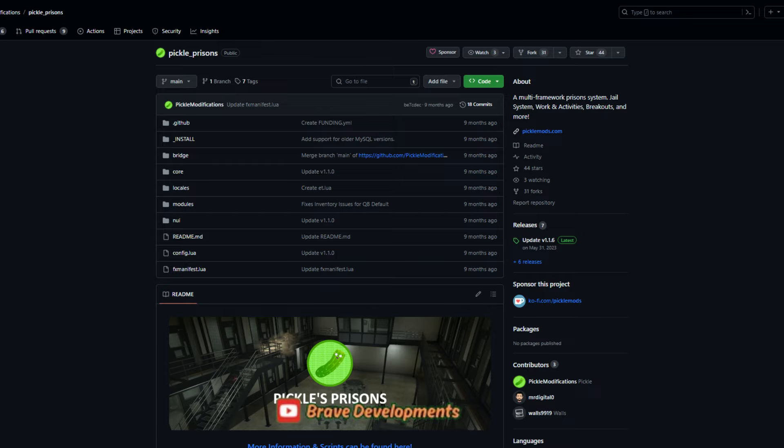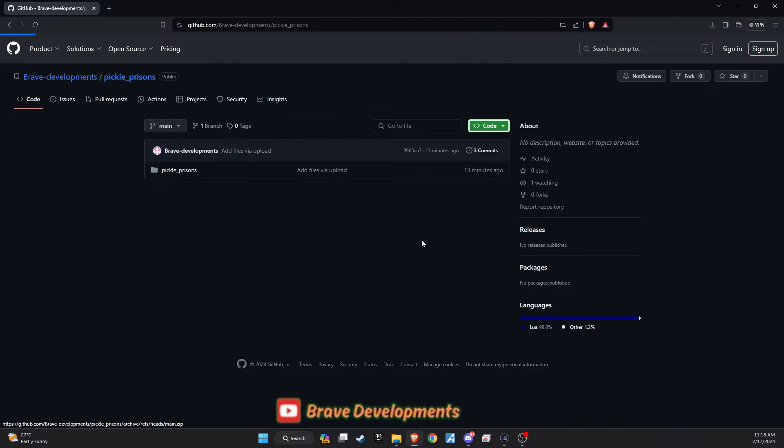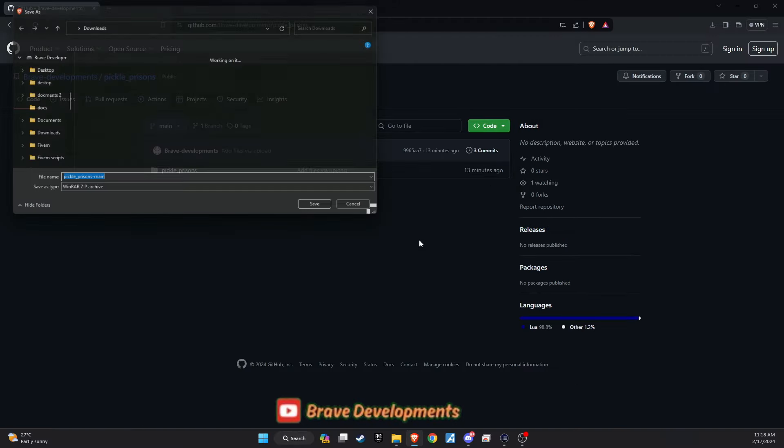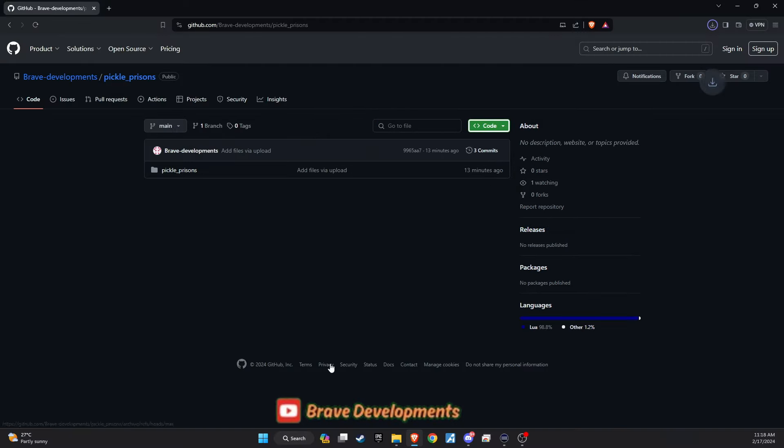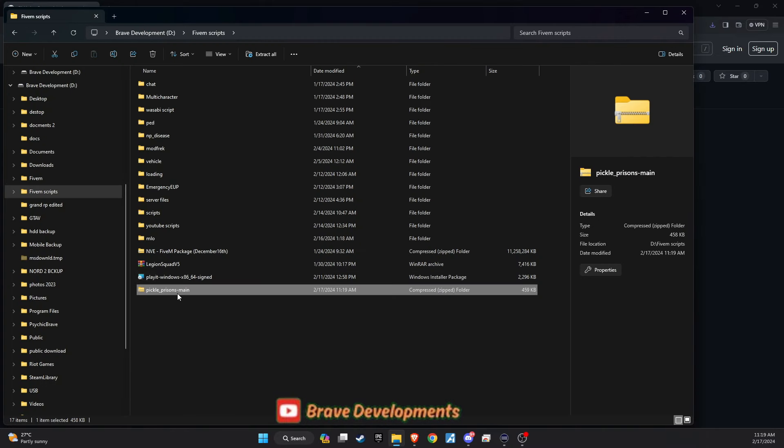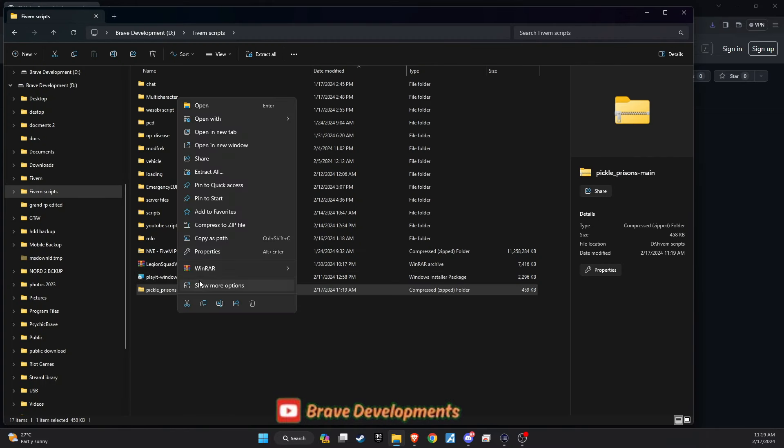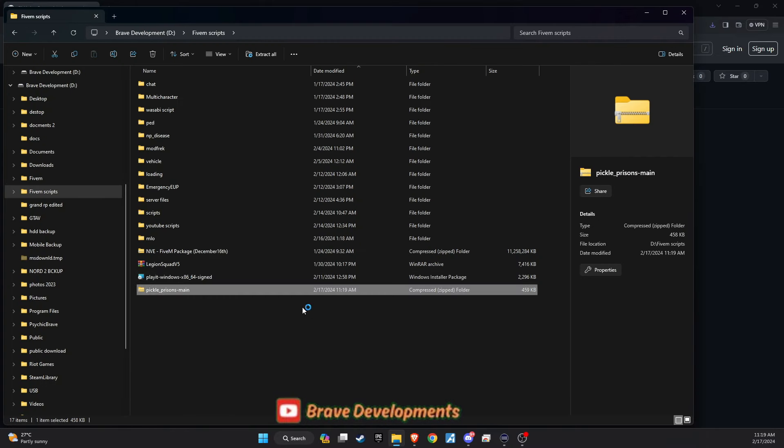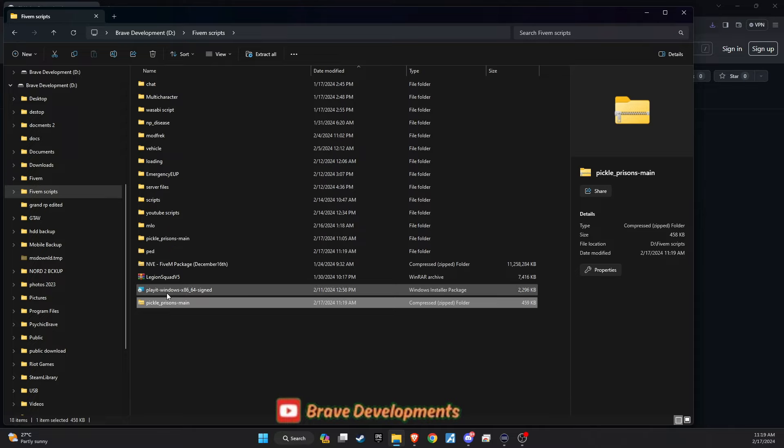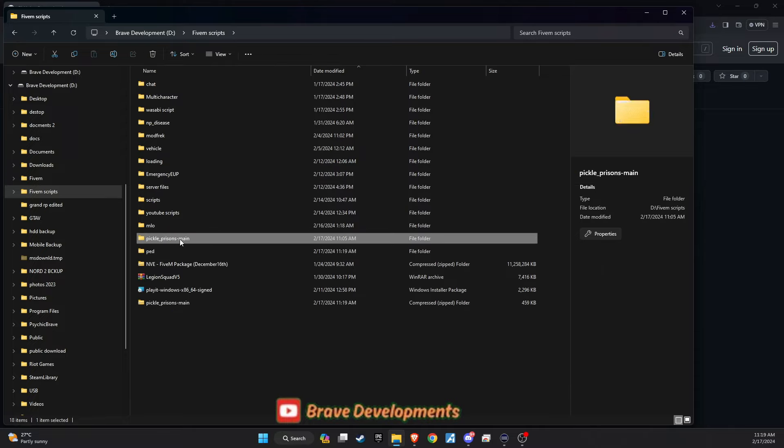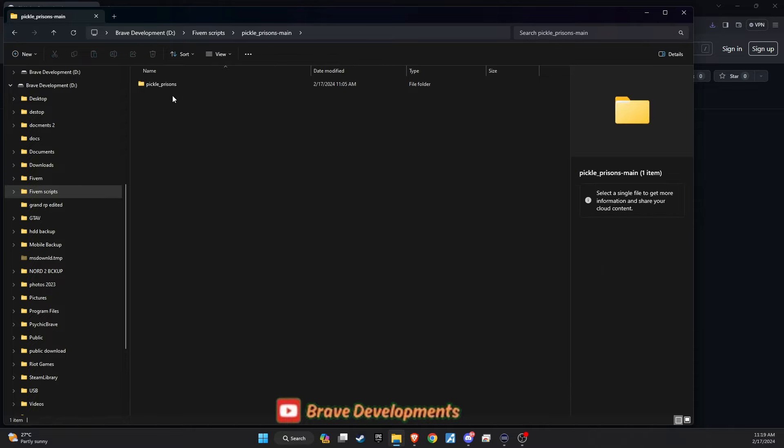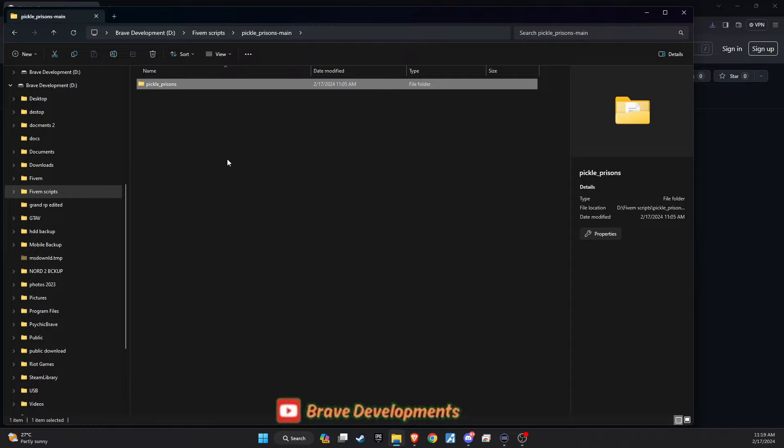You'll find all necessary links thoughtfully placed in the video description for quick and easy access, setting you on the path to revamping your server's approach to incarceration. After downloading the package, unzip it and navigate through the folders until you find the essential files, excluding the main label for clarity. Copy this meticulously prepared folder and place it into your desired directory on the server.